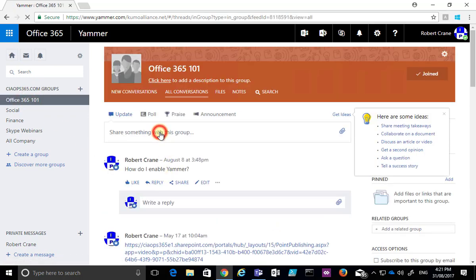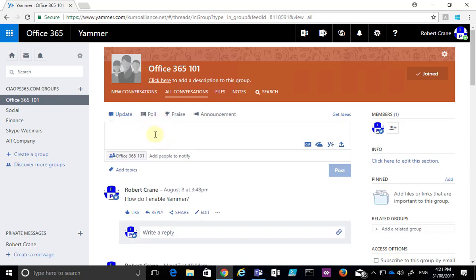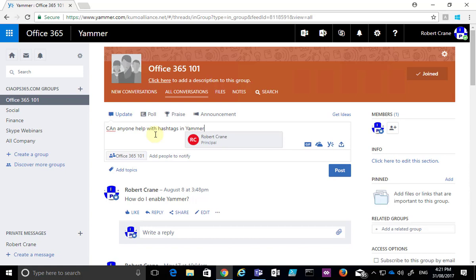I'm going to go in and type a standard message. But what I'm going to include in that message is a hashtag which will identify it. So if I go in here and ask a question: can anyone help with hashtags in Yammer?